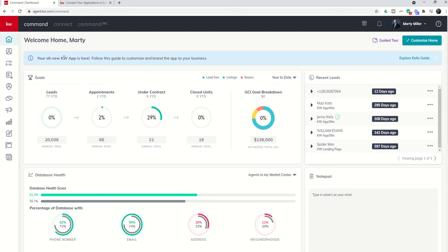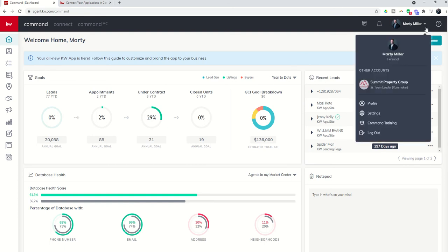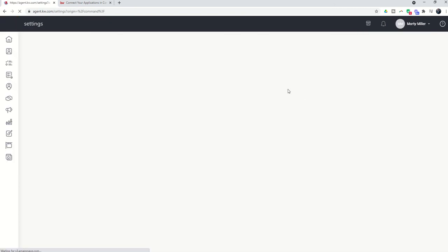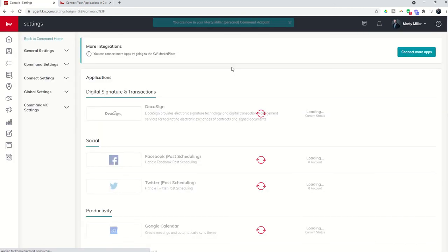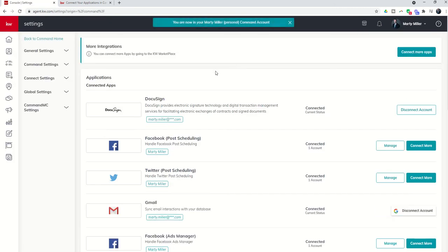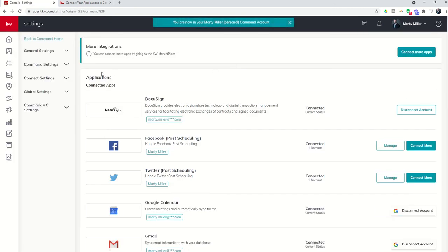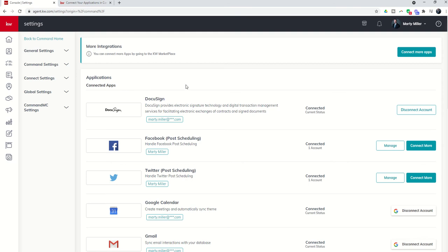So in order to see those, we're going to come over to the drop-down next to our name, and we're going to go back into our settings menu. So we're going to click on settings. And from there, you're going to see an entire list of applications that are available for you to connect to your KW Command account.